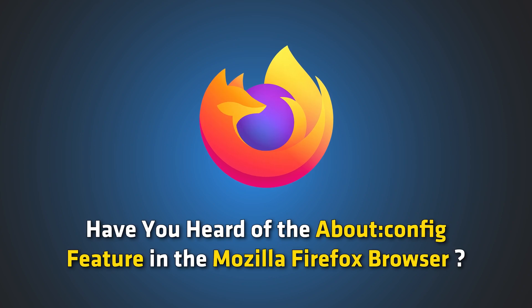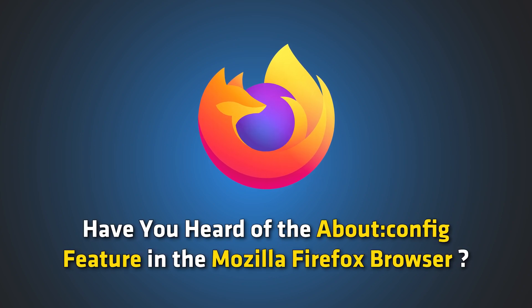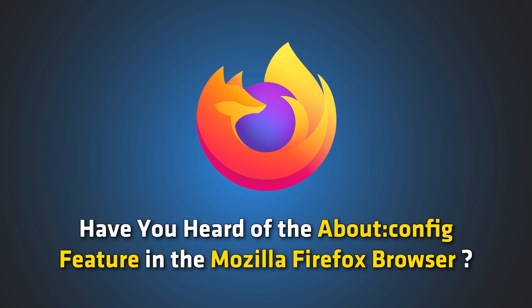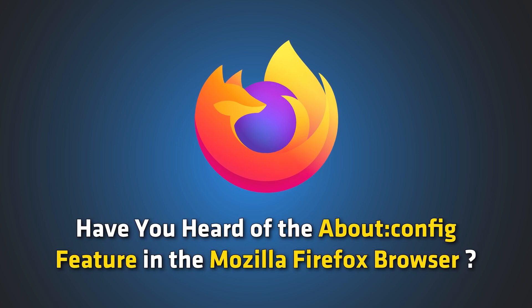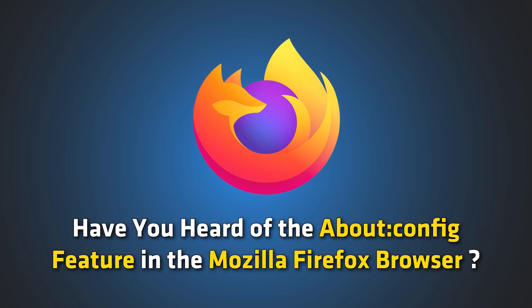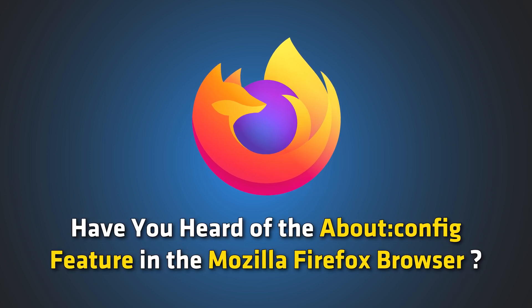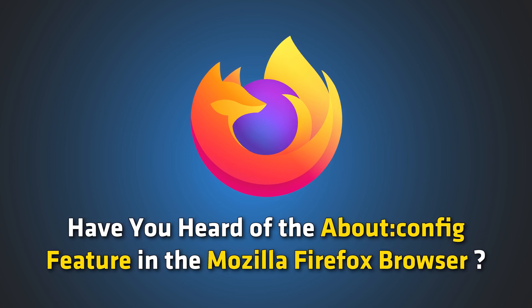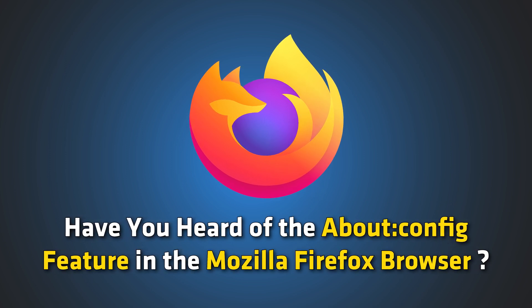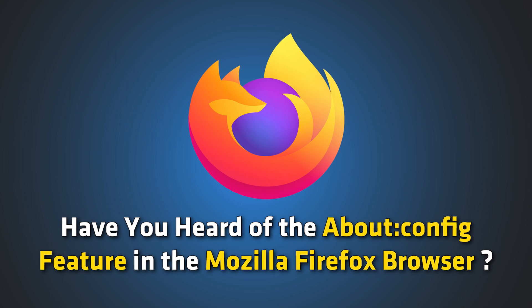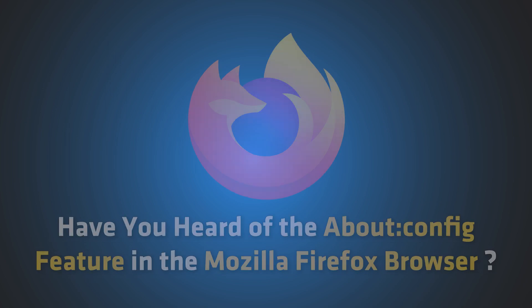Have you heard of the about:config feature in the Mozilla Firefox browser? It is where all the important advanced settings are stored, allowing you to customize your online experience. Let's find out how it can open new possibilities for you.